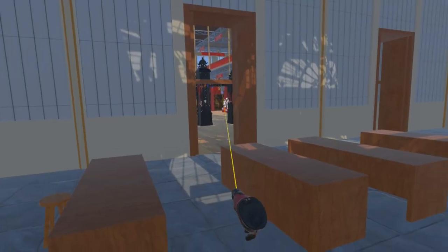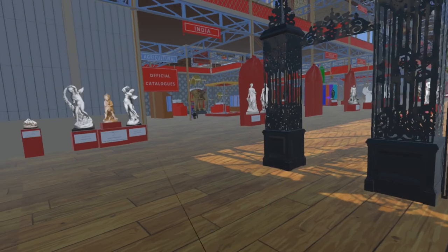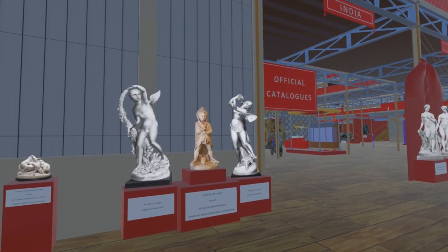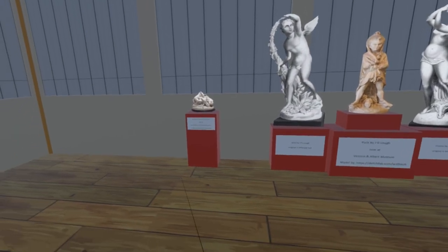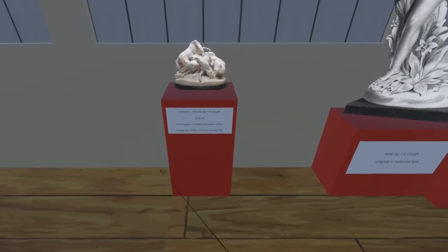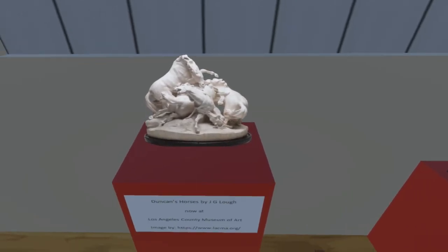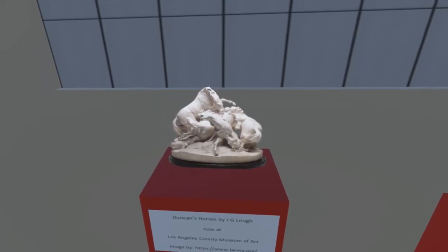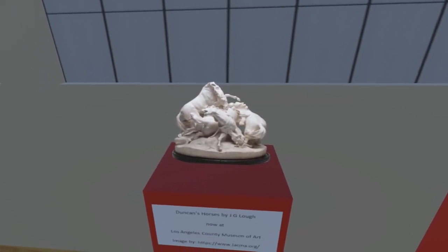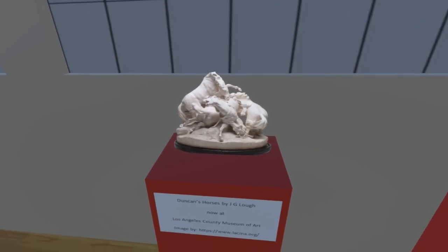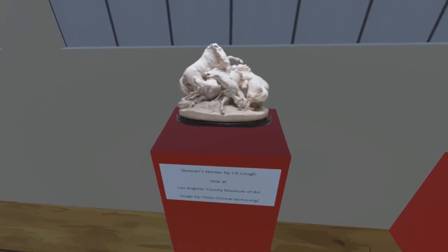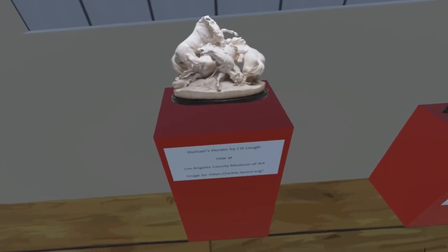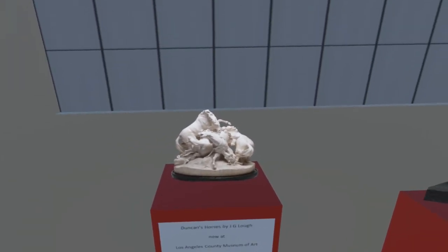We start this update on the western side of the south transept, where there was a group of five pieces representing characters from Shakespeare by John Graham Loch. The piece on the left, Duncan's Horses from Macbeth, has been added for this update. The piece from the Great Exhibition is now in the collections of the Los Angeles County Museum of Art, currently not on display and hence not accessible. We are grateful to the museum for allowing us to use this image as a billboard.